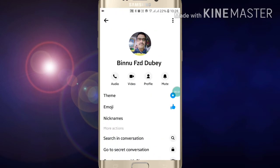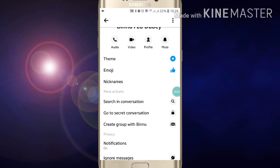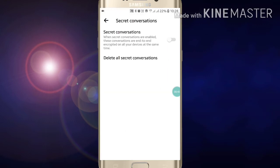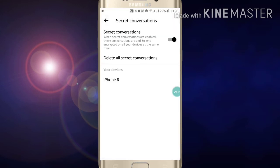Now go to secret conversation and click on 'Go to Secret Conversation'. Click on 'Start Secret Conversation' and enable it — turn it on.